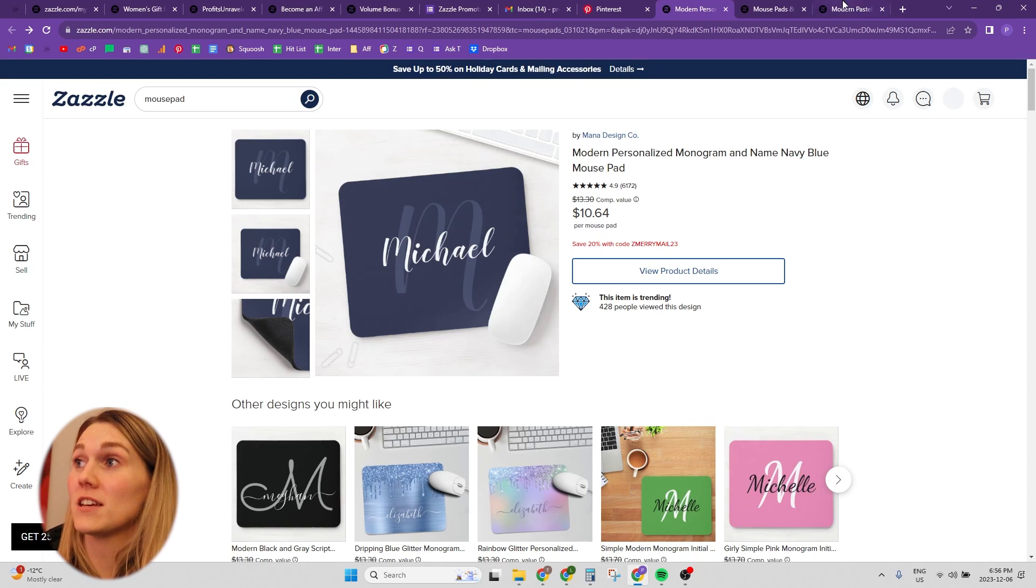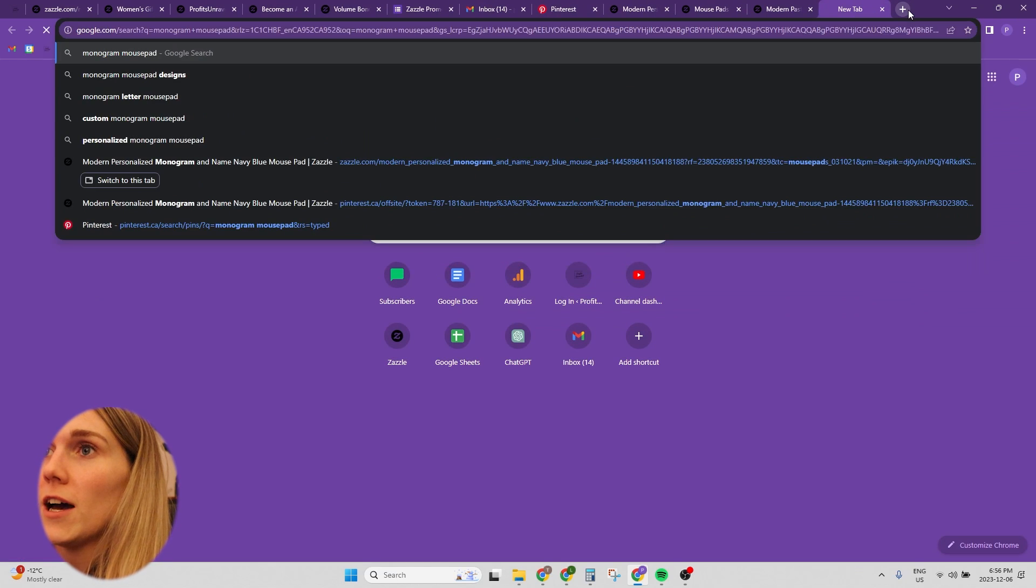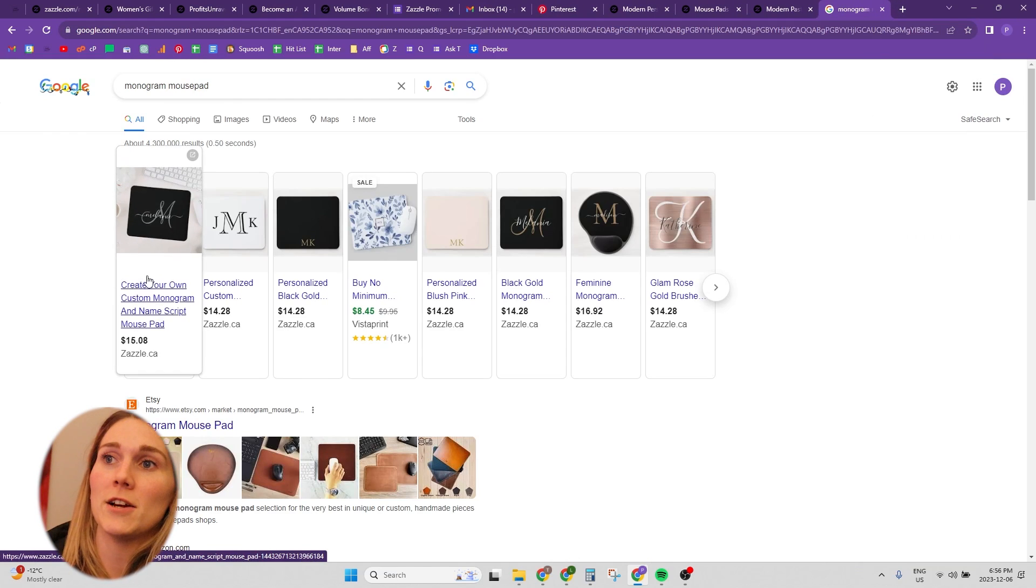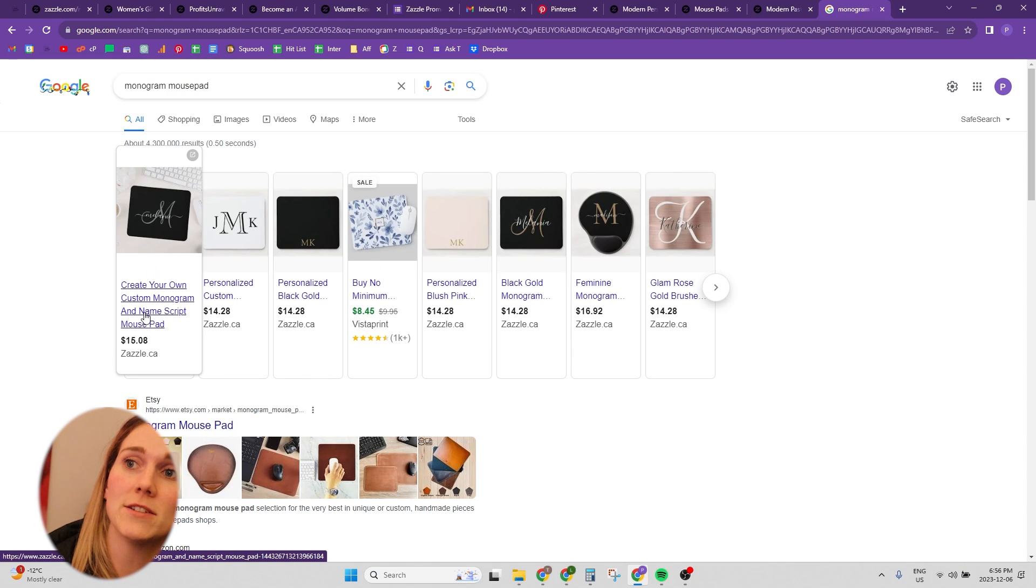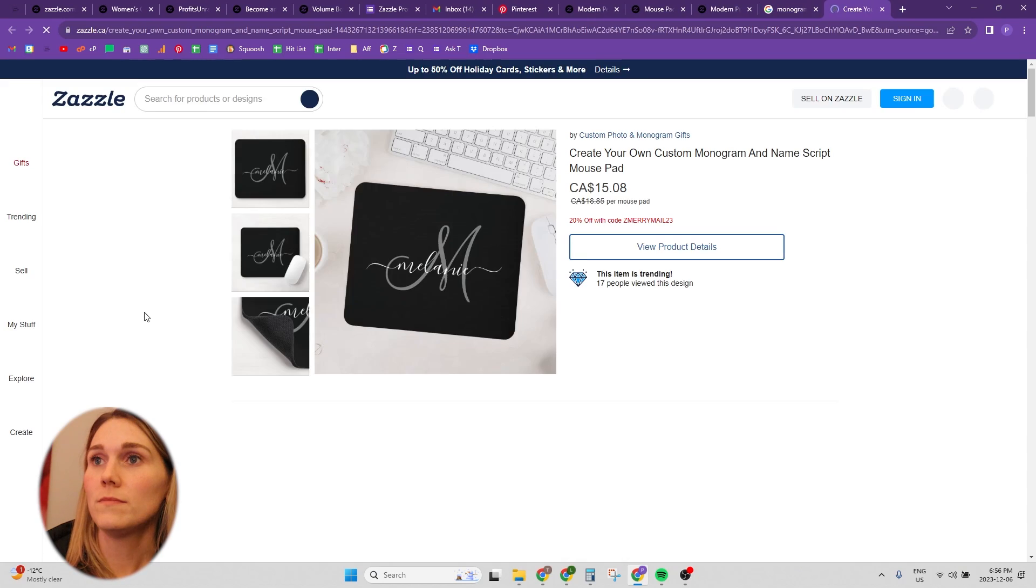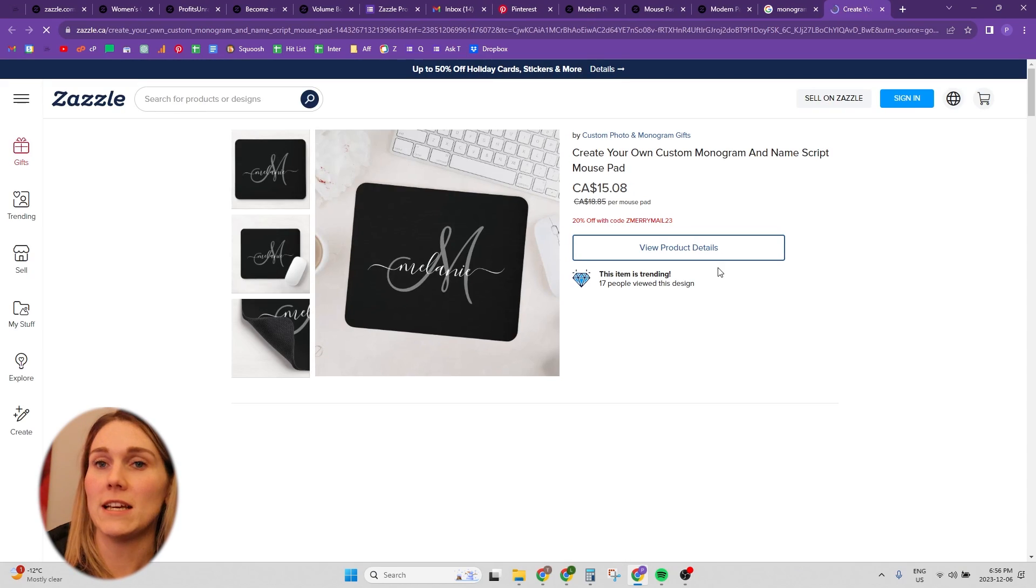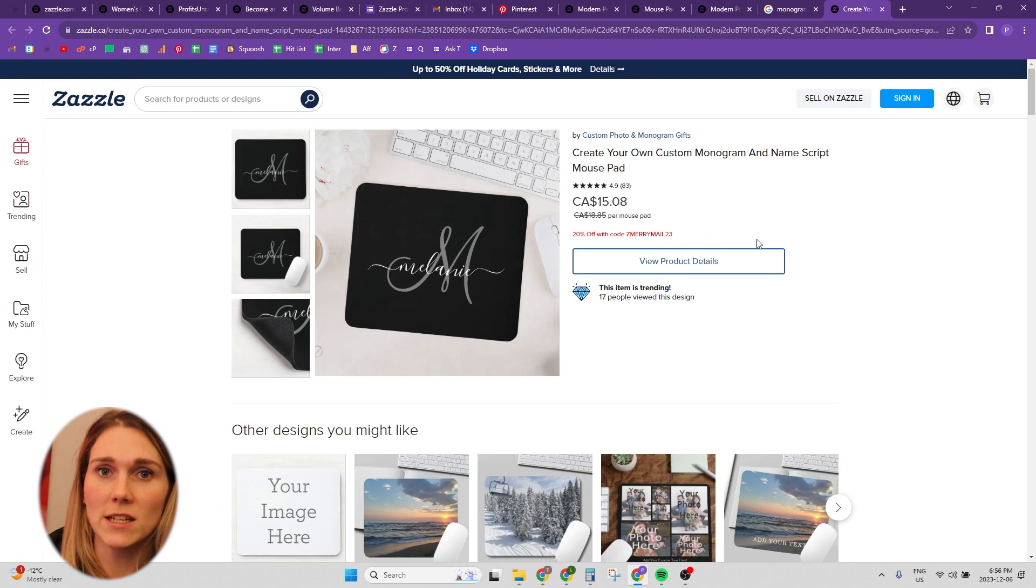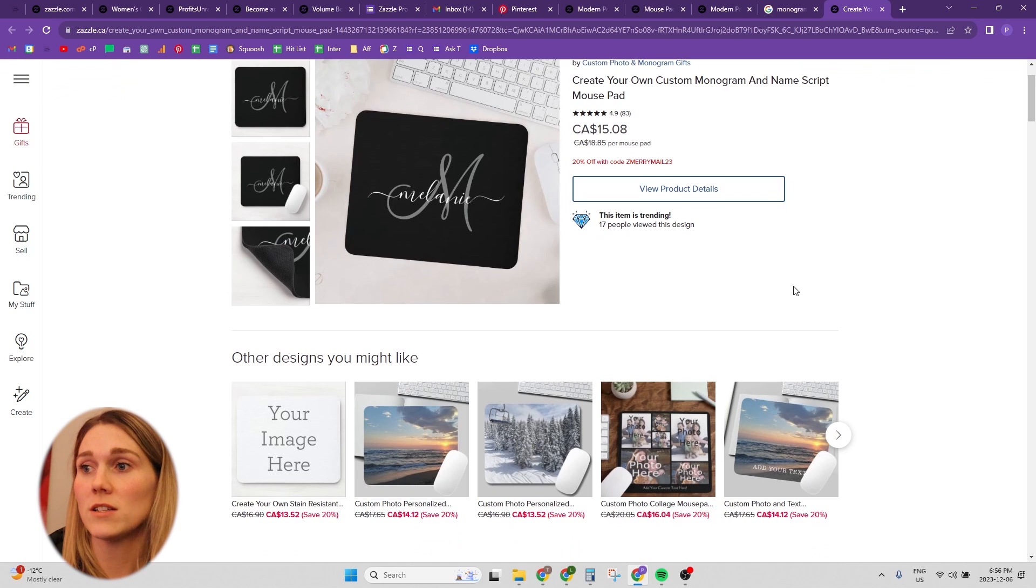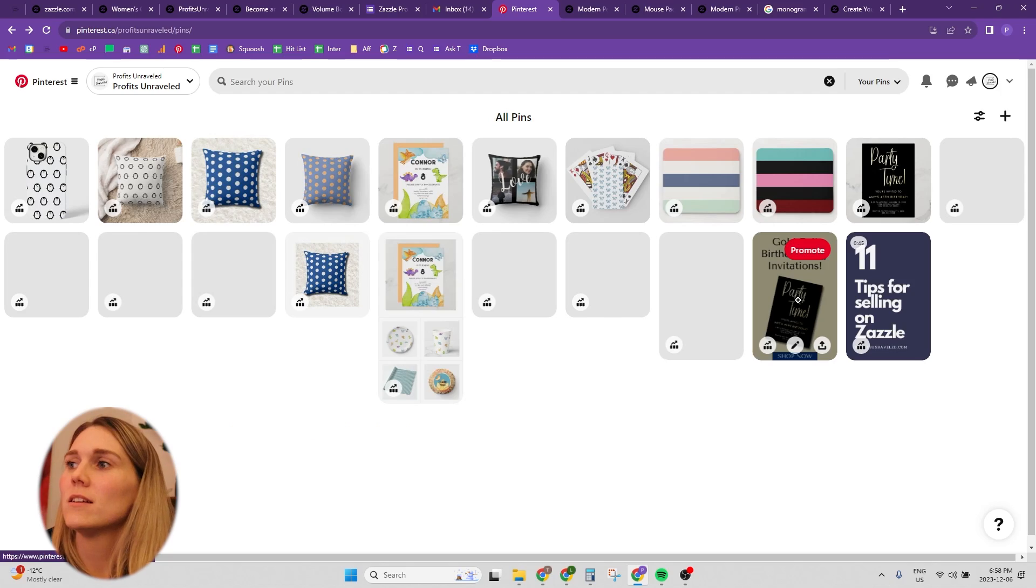Here's the other thing, though, I wanted to show you too, is if I were to Google monogram mousepad, and here we've got a link right here that's going to take us to Zazzle. It's still taking us to this landing page. It's not just referral links or anything like that. This is across the board. So it's just something to be aware of, something to take into consideration.